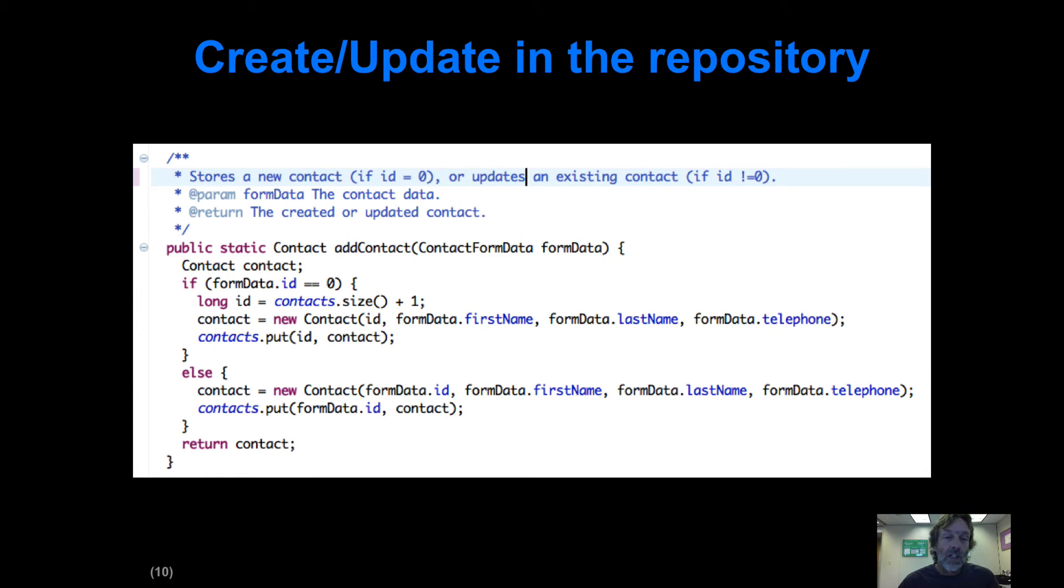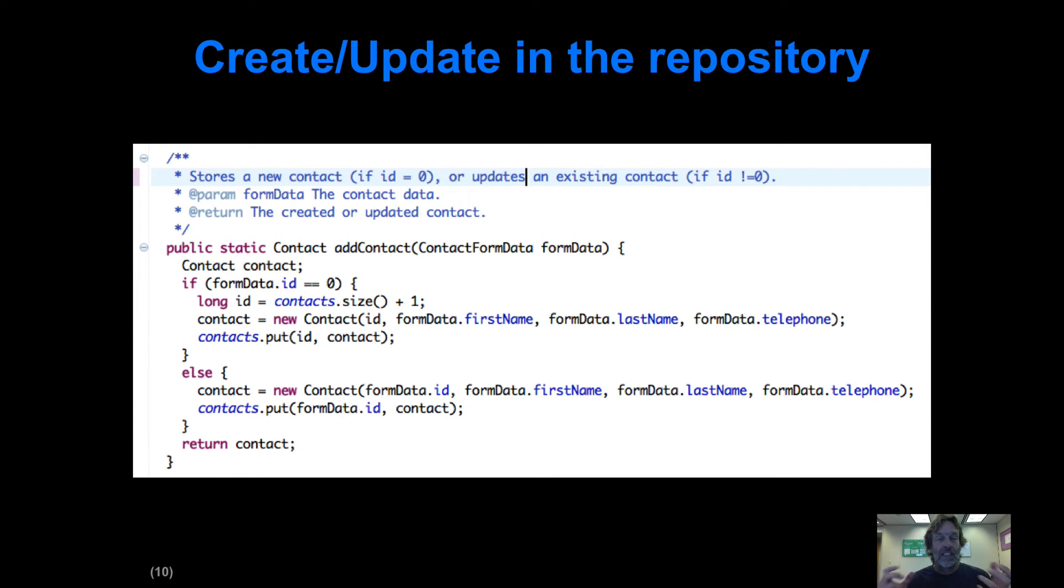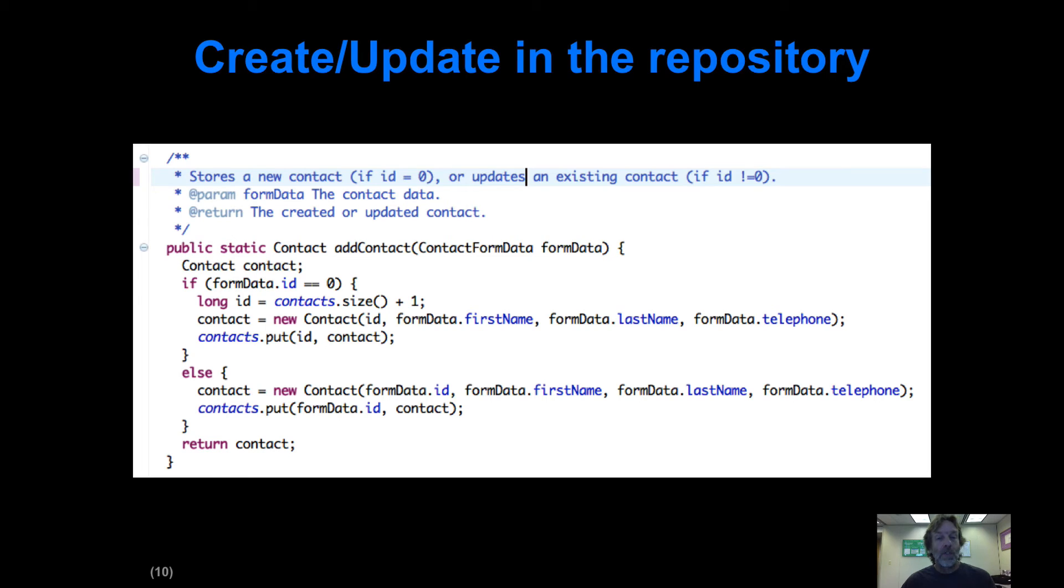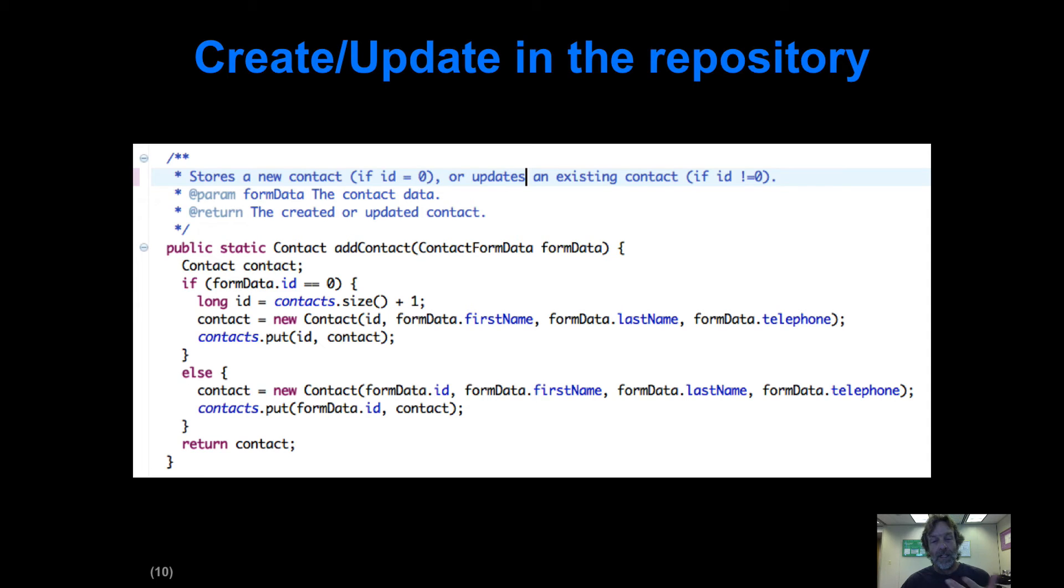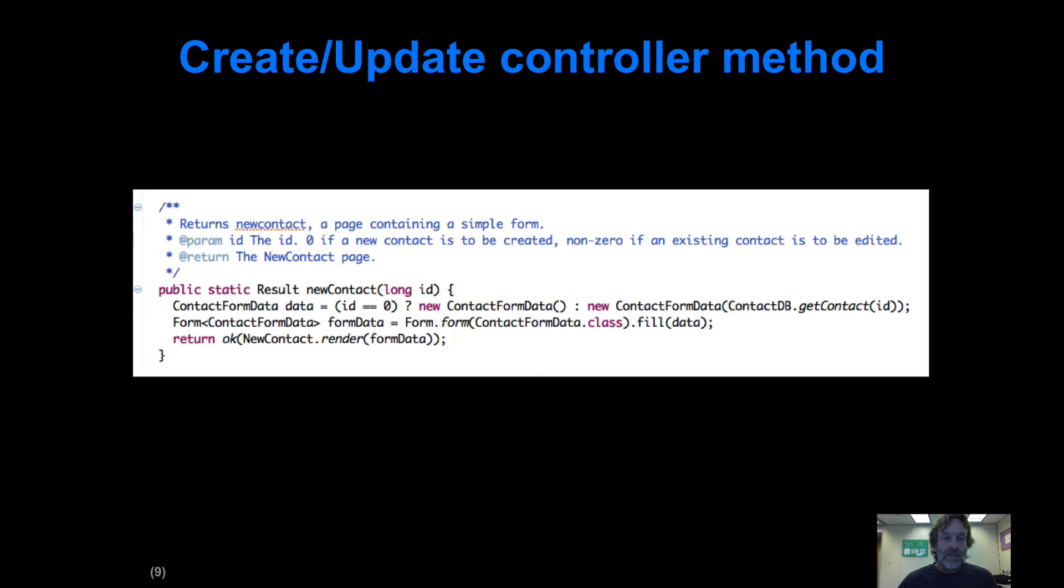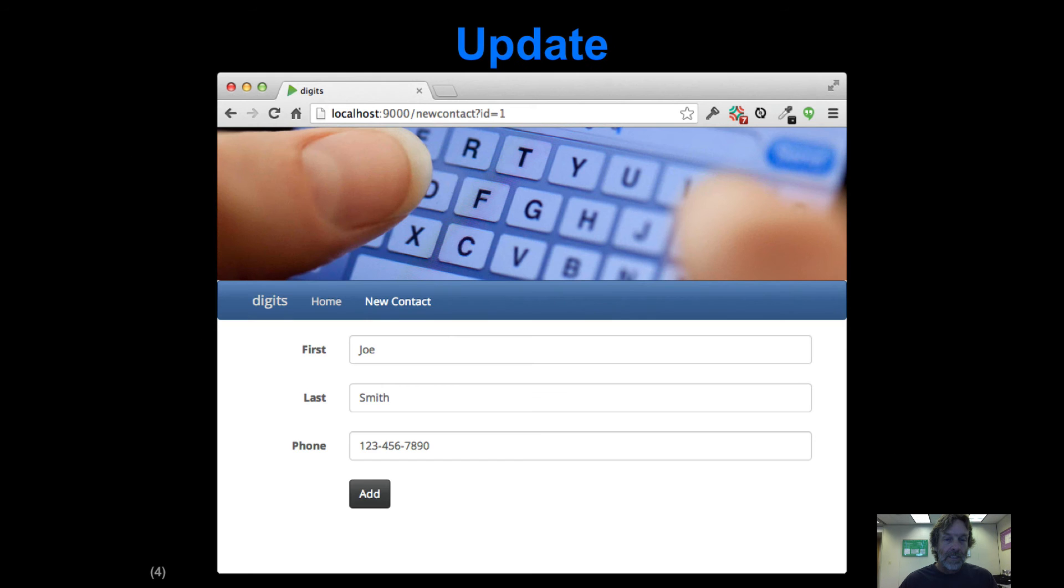One thing you'll notice is that in our previous version of the repository, the contacts object was simply a list of contacts. Now we need to be able to update things by ID, so it's changed to a map where we can use the put operation to destructively modify an entry.